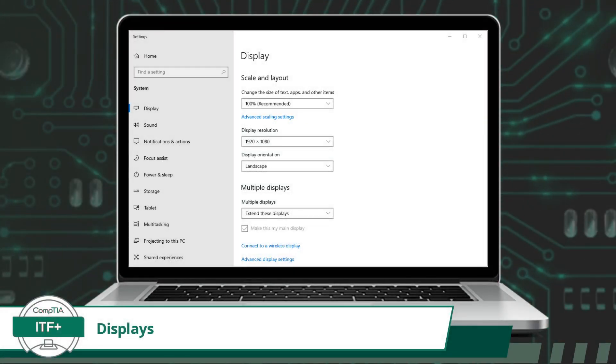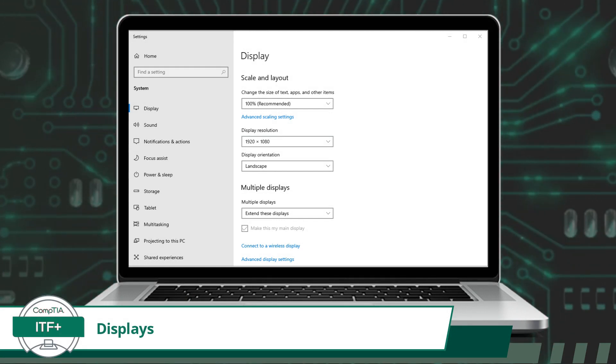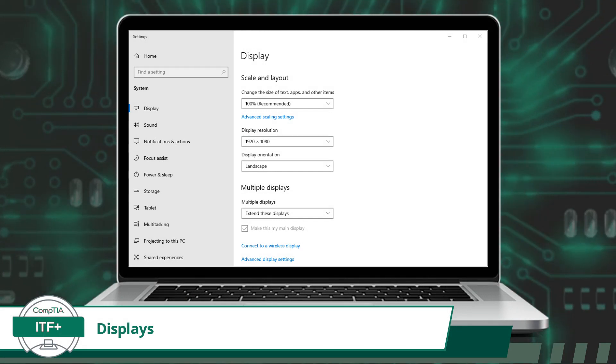When configuring your display or displays, you will be using the Windows Settings tool. So open Windows Settings, navigate to System, and then select Display.